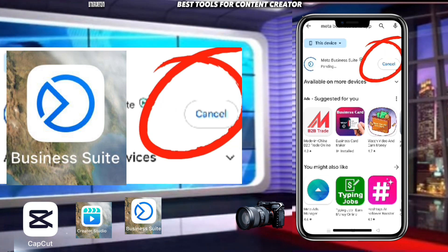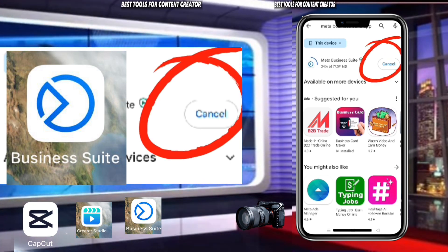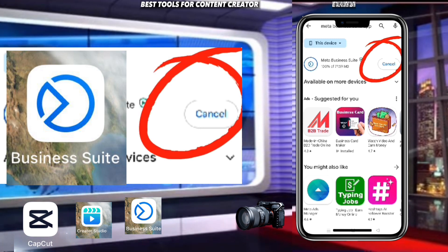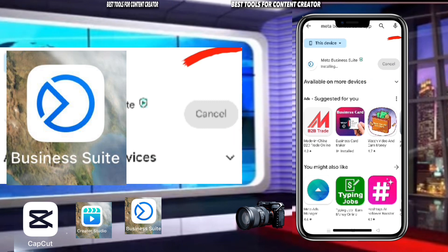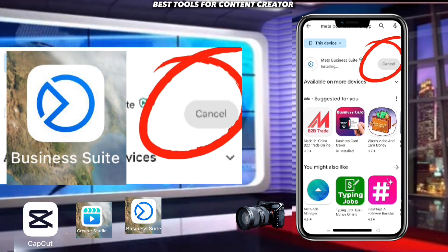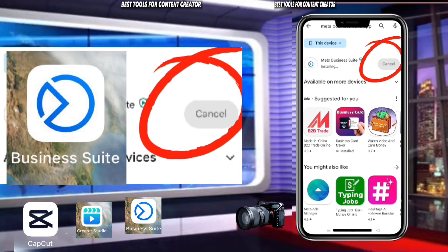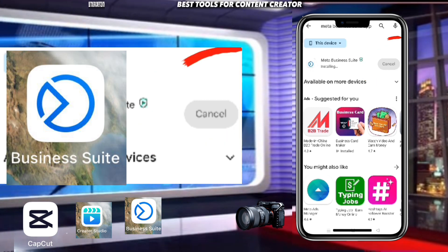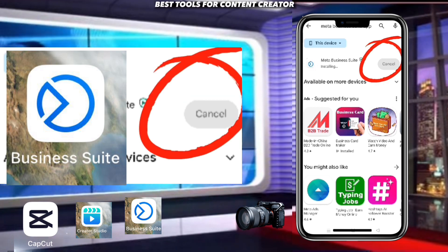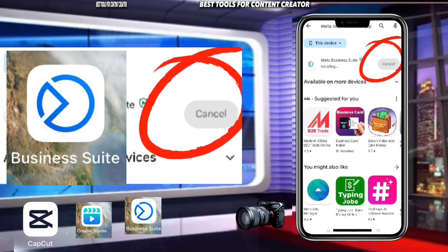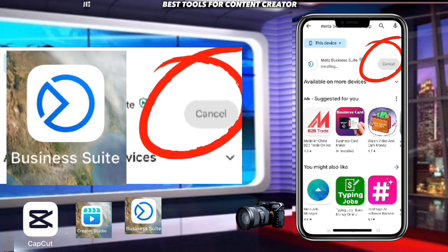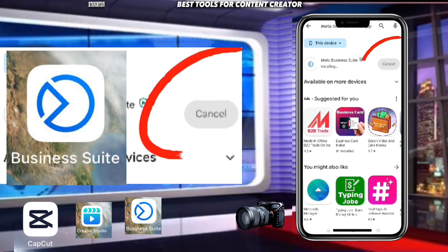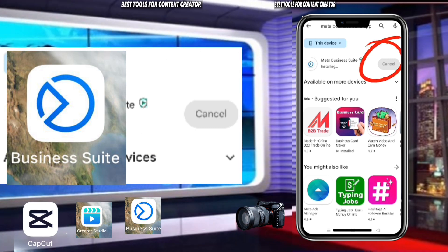So these are the tools: number one, your Facebook application where you create an account; number two, CapCut where you will be editing your content; number three, Creator Studio where you will be posting your content; and number four, Meta Business Suite where you can grow your page very well — posting, replying, and responding to people.